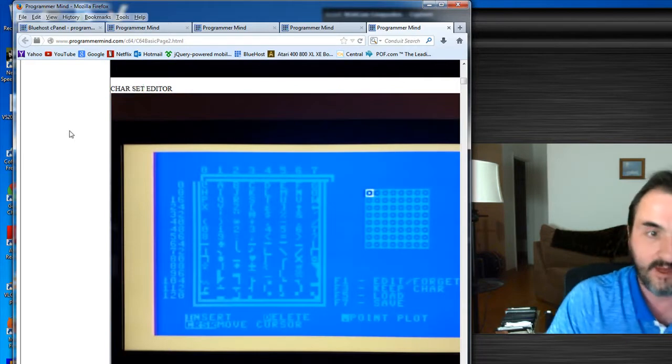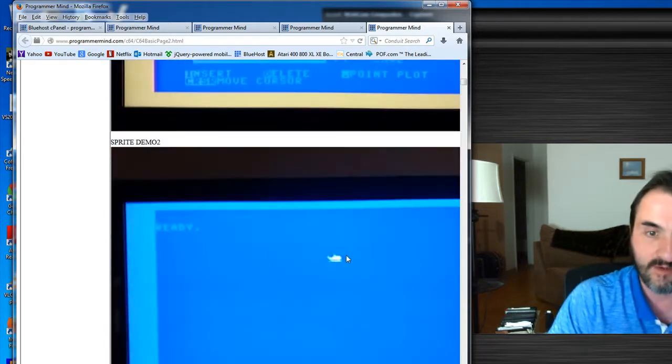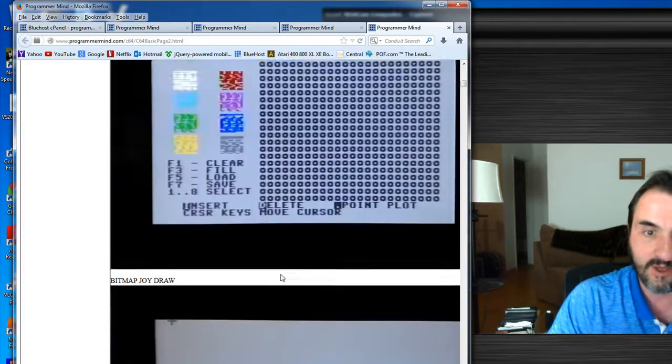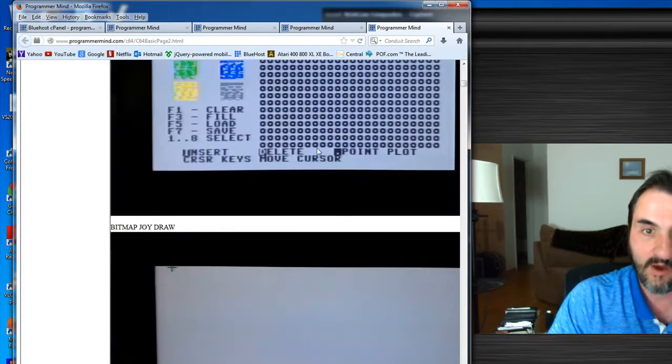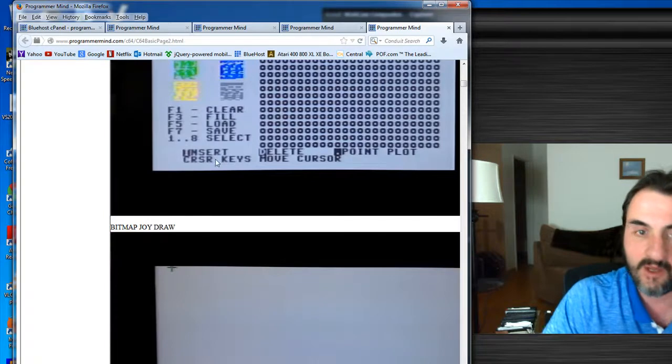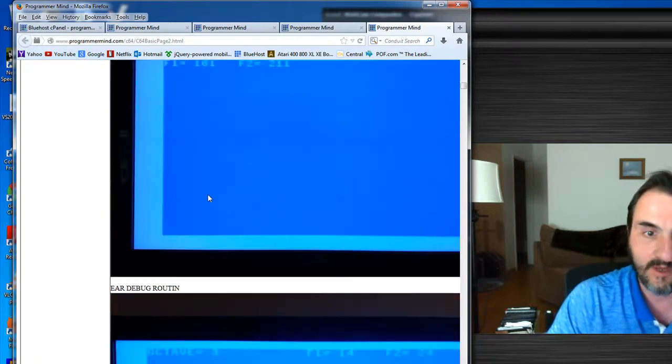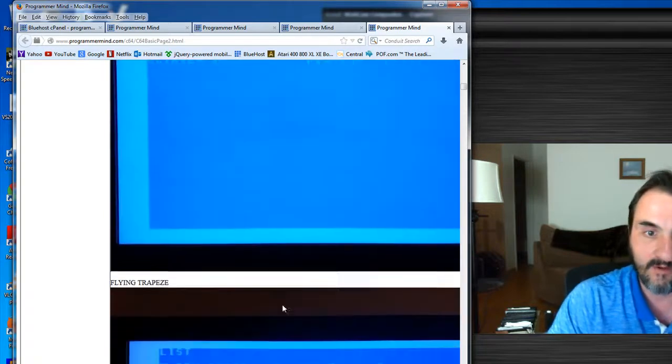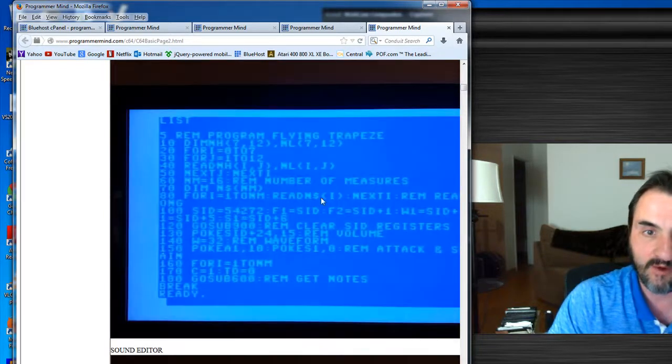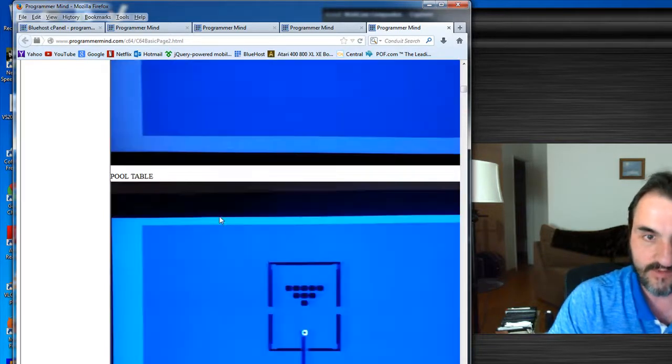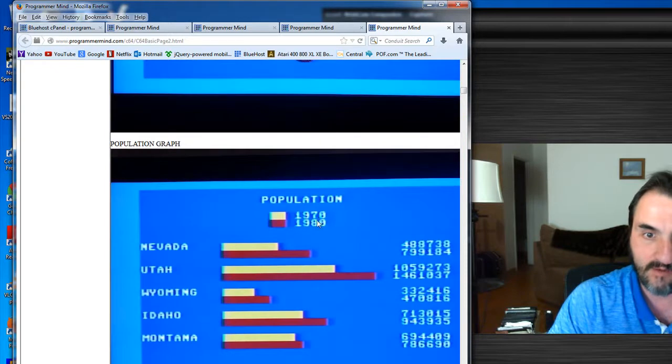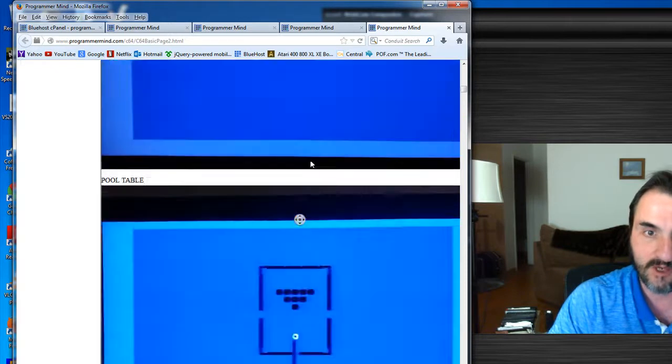I'll be able to easily find out something. For example, here's a character set editor and stuff like that. This kind of stuff for sprites will show me where I would need to go to add the code for that part of the program.